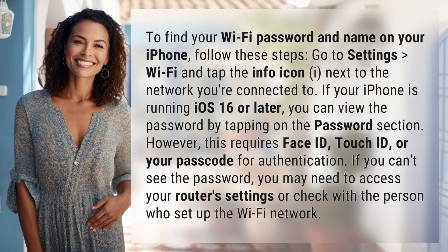If you can't see the password, you may need to access your router's settings or check with the person who set up the Wi-Fi network.